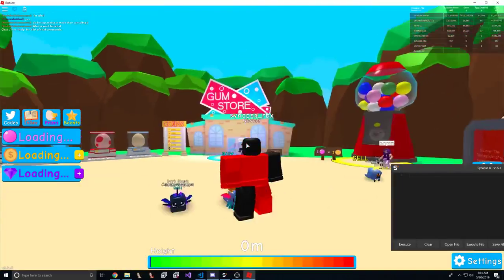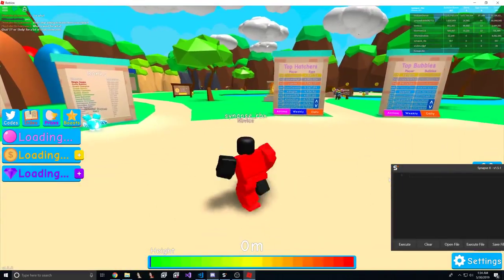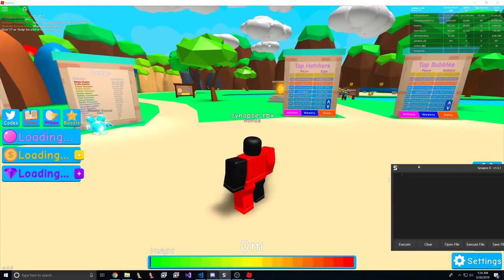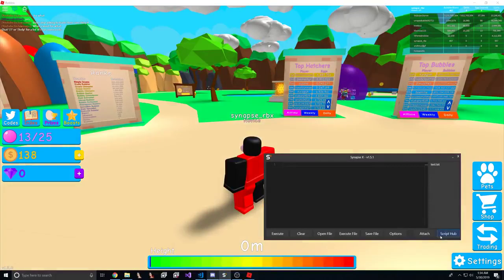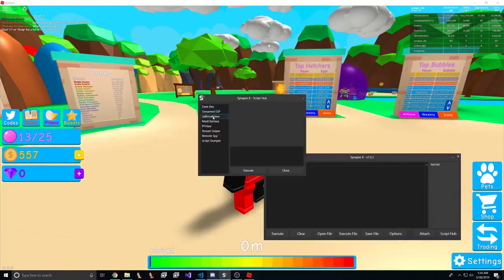So now we're loaded into the game, let's do the first thing we always do with these type of games, and let's do a script dump.